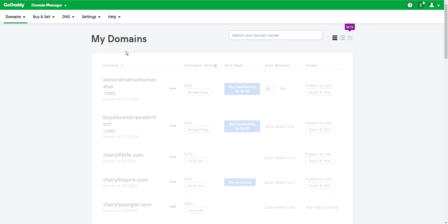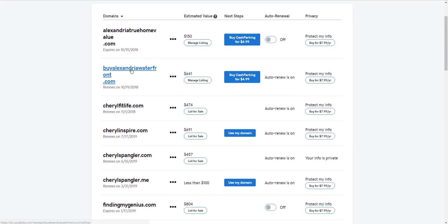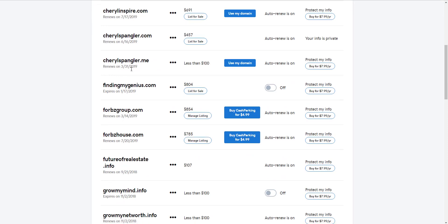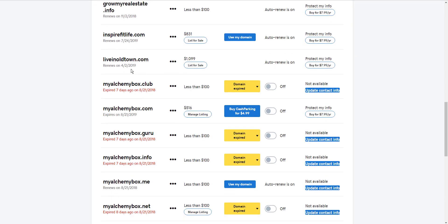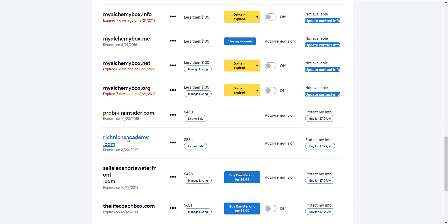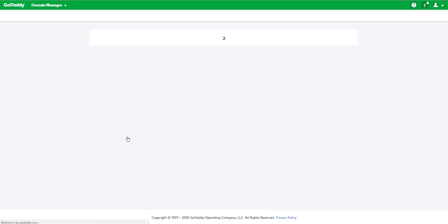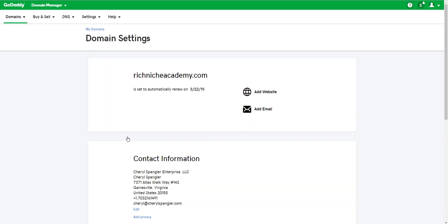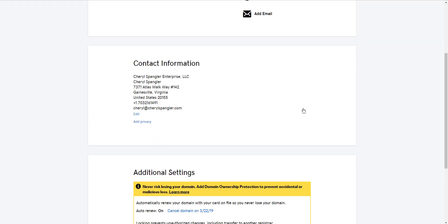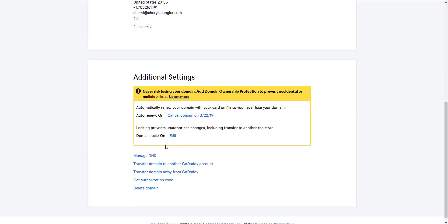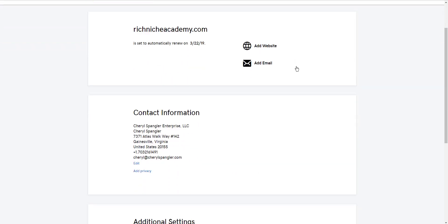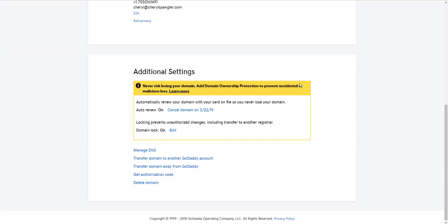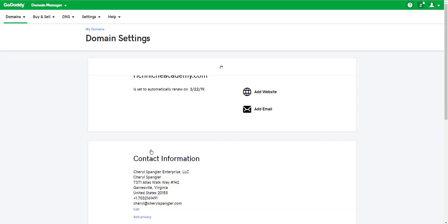You want to choose the domain that we are going to add a subdomain to. In this case, I'm going to add a test subdomain to RichNicheAcademy.com. I'm creating a test funnel, so I want a subdomain that I can constantly be testing. You might be adding a subdomain for whatever it is you're doing. So go to your domain, scroll down to the bottom, click on Manage DNS.